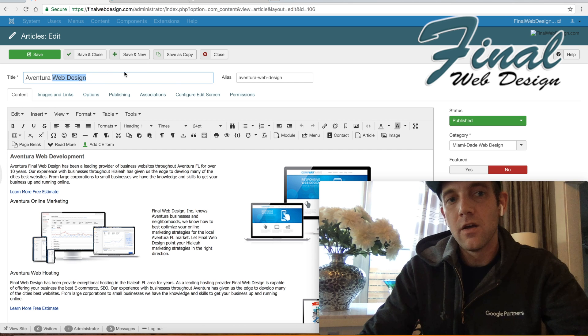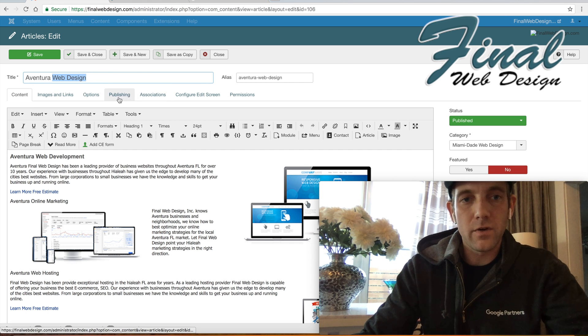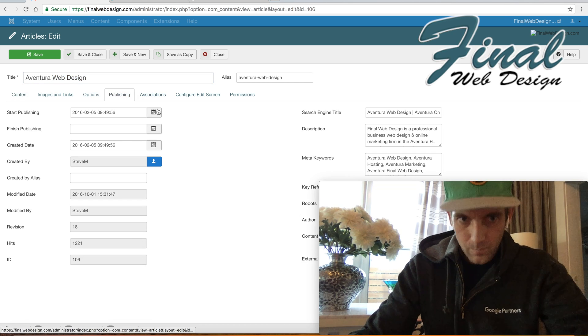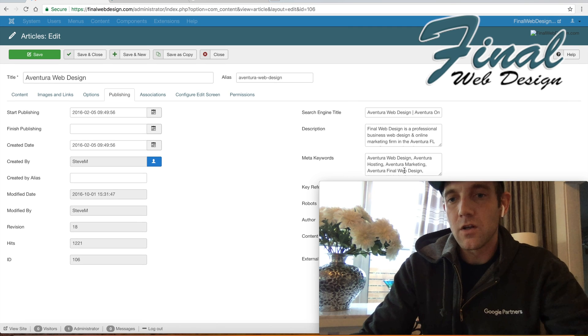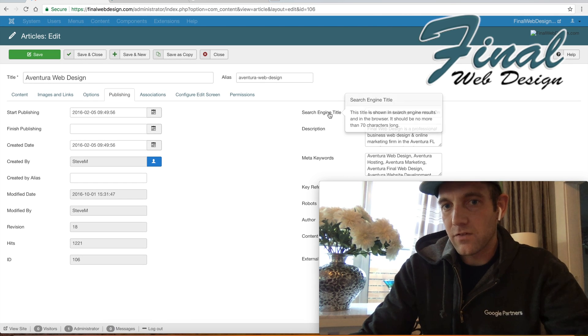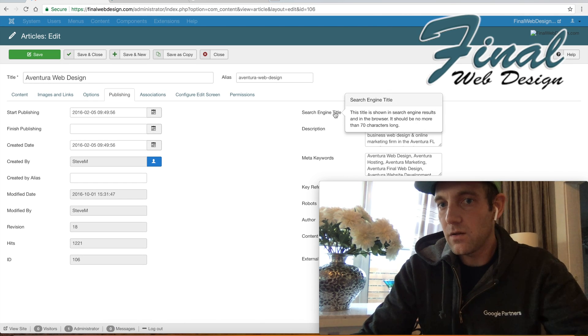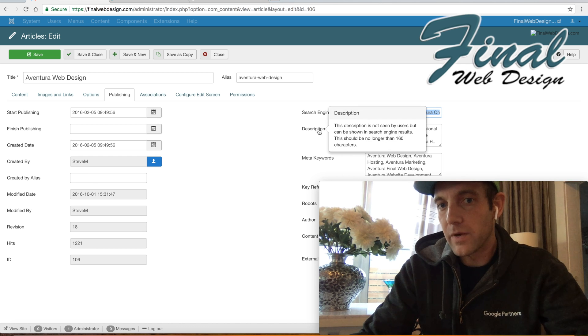So what we're going to show you here is if you go over here to the publishing options, you'll see that right here you have the search engine title, which information is going to be pulled in Google, your meta description, and then your meta keywords.